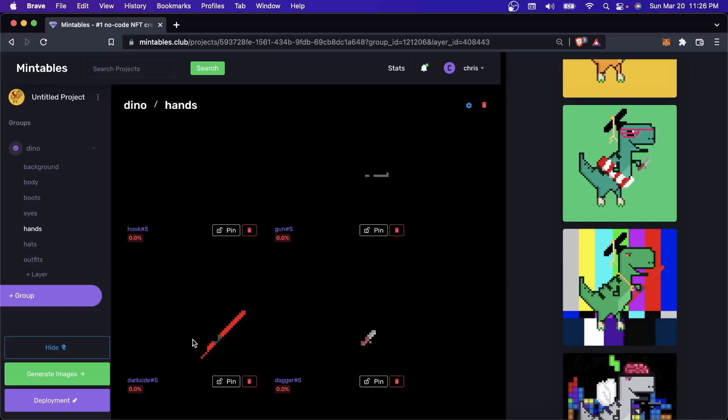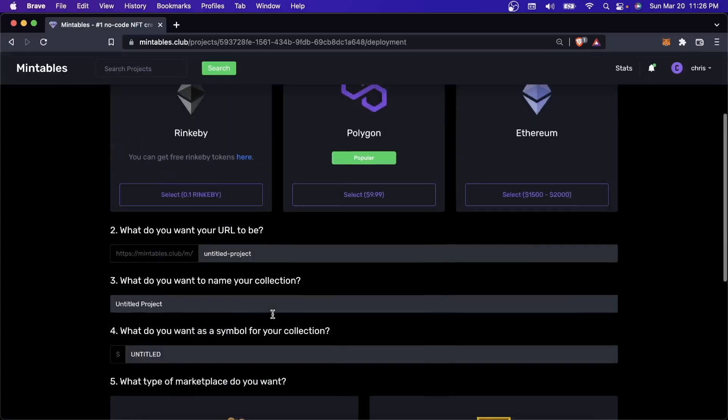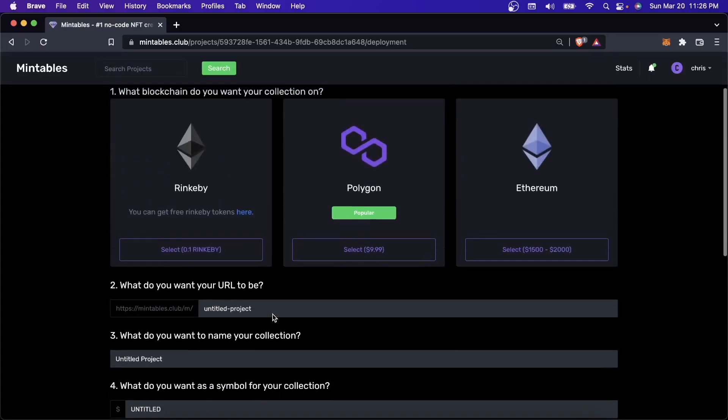I can come down here and hit Deployment. This is where you're going to start deploying your contract. A smart contract is just a way to hold a collection of NFTs. I have another video on how smart contracts work, so if you have any questions, you can go check out that video.